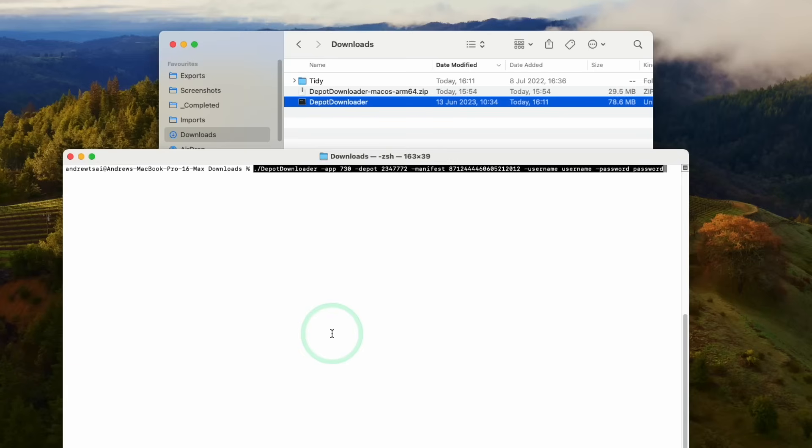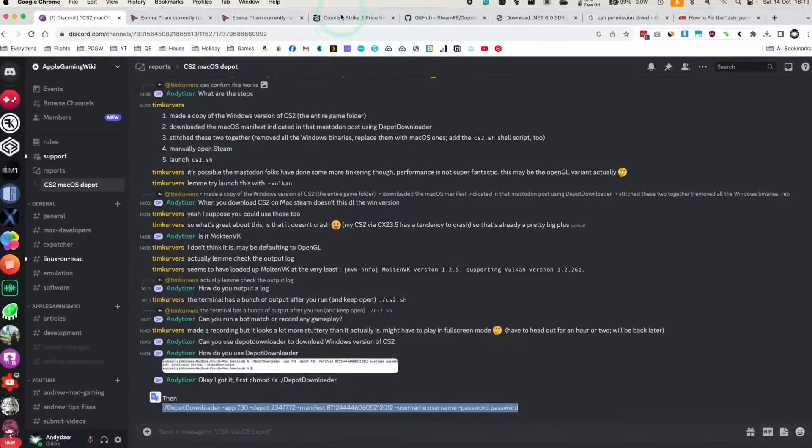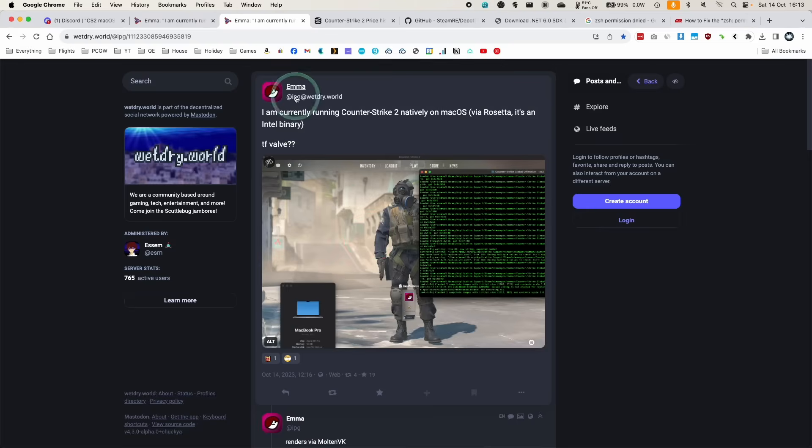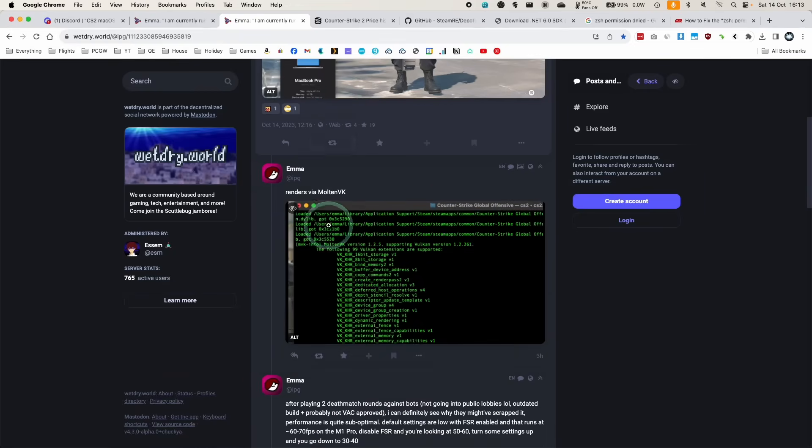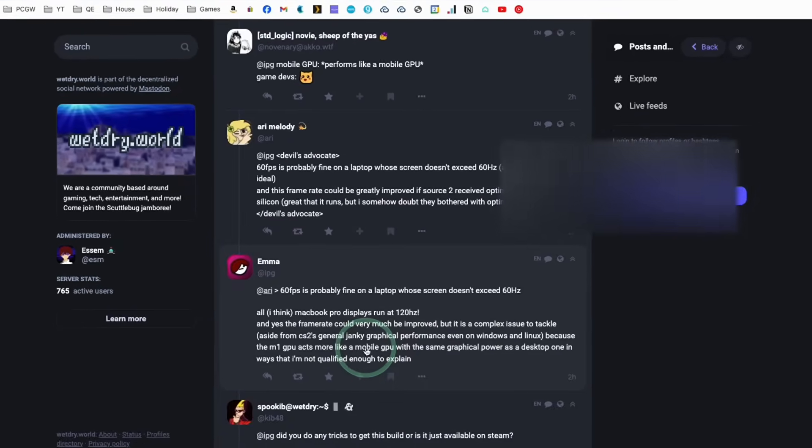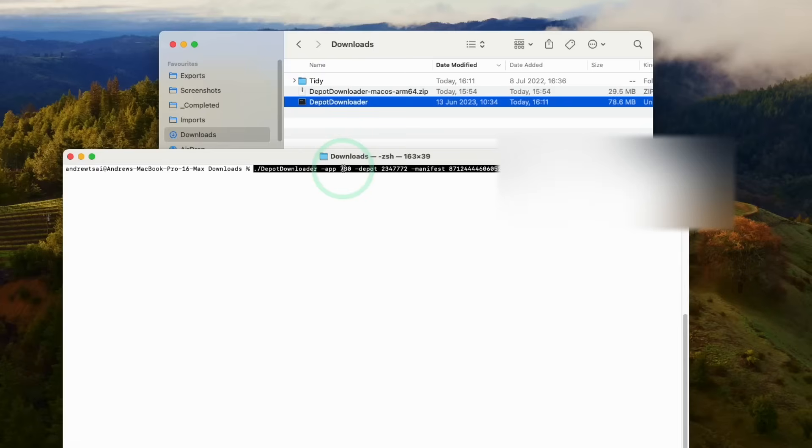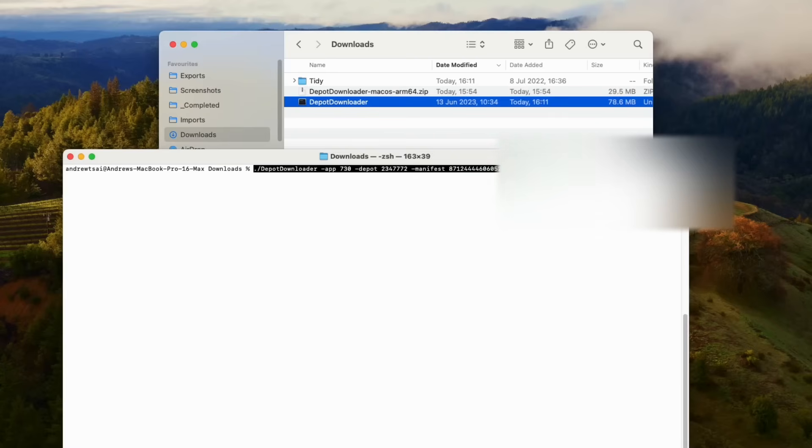And then basically, we're going to run this command: DepotDownloader. The app is 730. The depot is 2347772. And the manifest is here. So I'll just show you the logic behind this. So the Mac port of Counter-Strike 2 is this ID number. And then the manifest number has been published by this user called Emma. And then this one is listed here, which I'll leave in the description. The app number here is CS:GO/CS2. The depot number is the macOS version. And the manifest is the previous version of the macOS port.